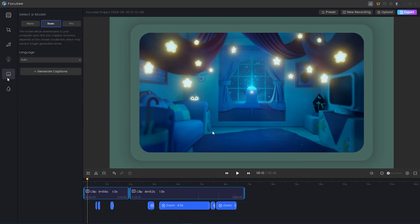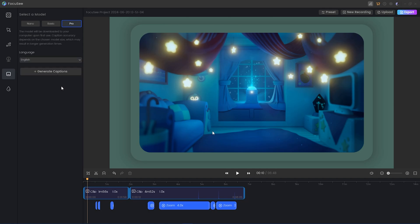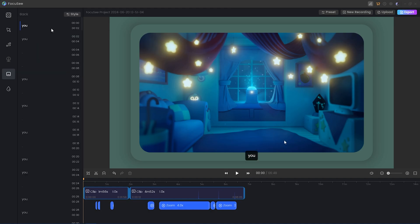One thing Focusee does that I really like is it generates captions for you. There are three different models: the nano model gives quicker generation but less accurate subtitles; the basic model is medium generation and medium accuracy; and the pro model takes longer but gives higher accuracy. You can also change the language of your captions — English, French, German, Spanish, Italian, Japanese, and Chinese. Let's go ahead and generate some basic captions.